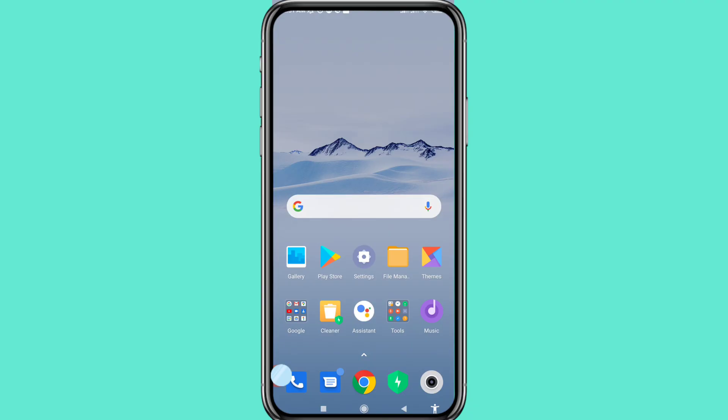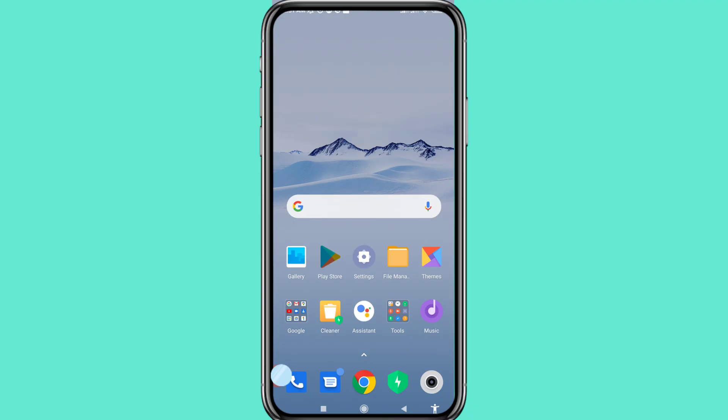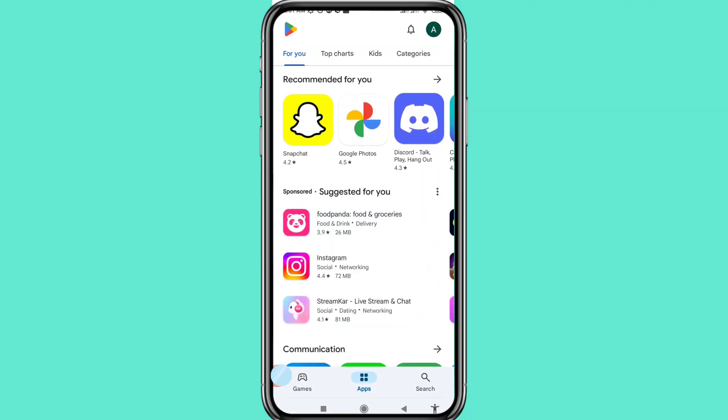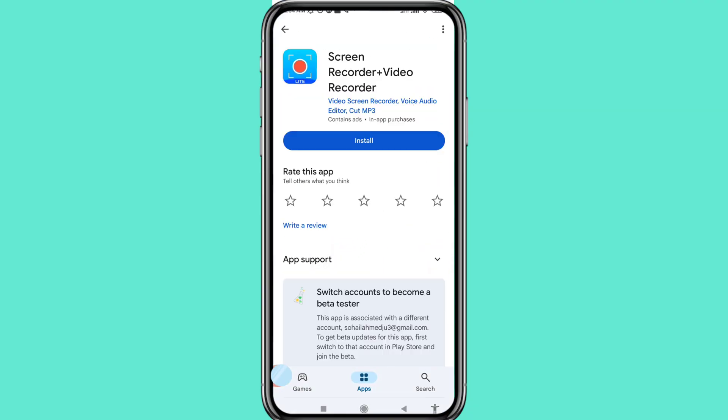First of all, go to Google Play Store and then open it. You can see an app called Screen Recorder Plus Video Recorder — please install this app.